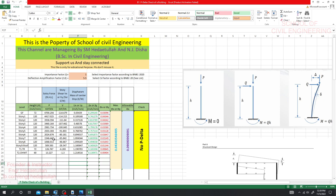Note that story force is for dead load and live load only. Story shear is for earthquake and wind load, along with the diaphragm mass and center of mass displacement — that's for earthquake and wind load. For the story shear from ETABS, you have to select the same value for the center of mass.